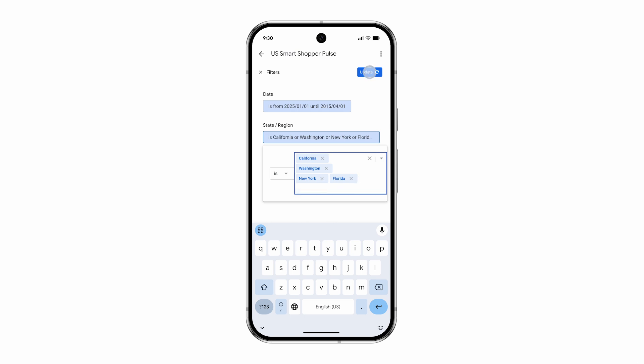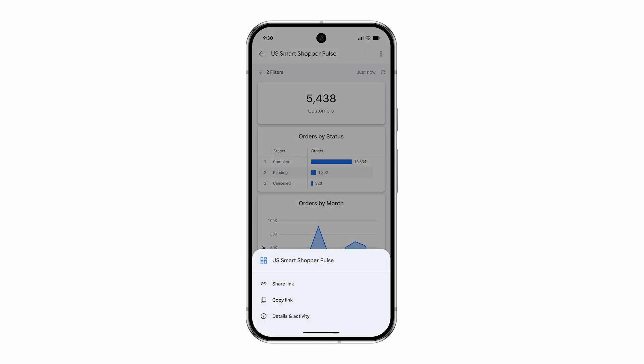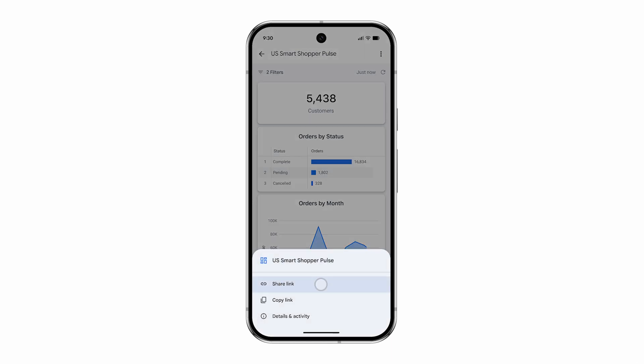Easily share reports with your team and quickly access key details like the report author and creation date, fostering seamless collaboration.